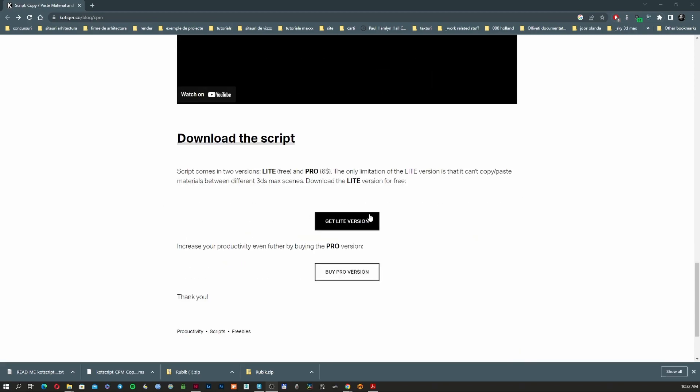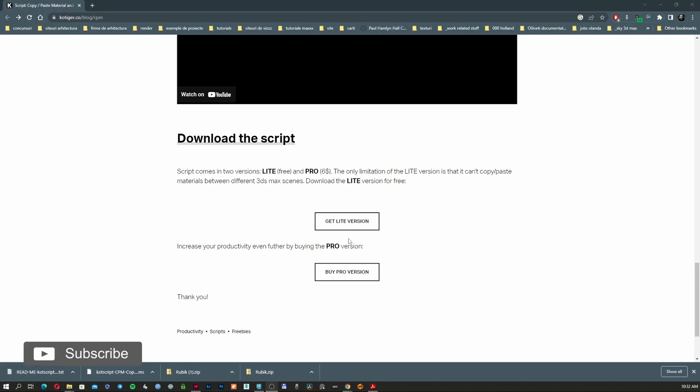There are two versions: a light version and the pro version. In the light version, unfortunately you can't copy a material between two different 3D Studio Maxes, but in the pro version you can.